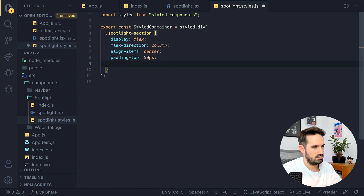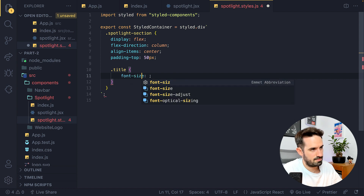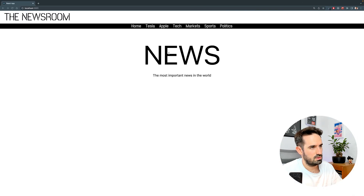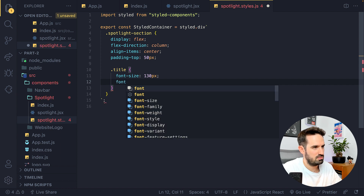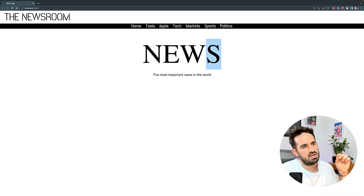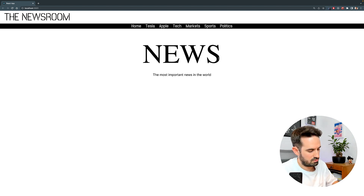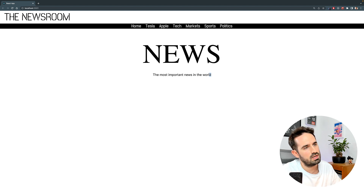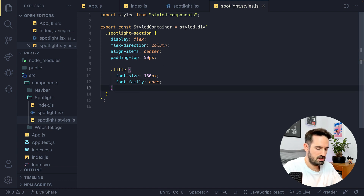Now let's tackle the actual title and description styling. For the title, let's set font-size to something really big. The font family for the whole app is monospace, so if I set font-family to 'none' it actually removes the base style from the whole app — it looks definitely better. So we're just going to use font-family: none for this one. We want that part to have the same font family as the logo or the navbar items.